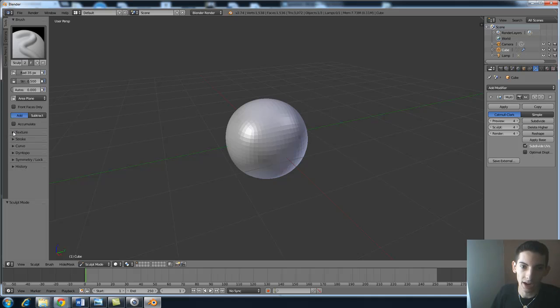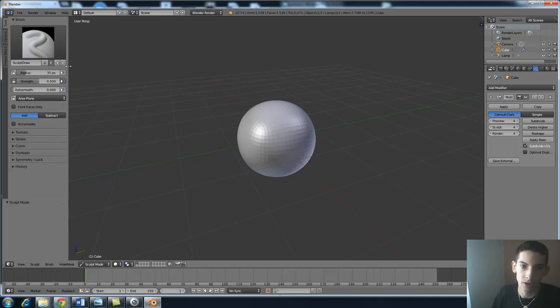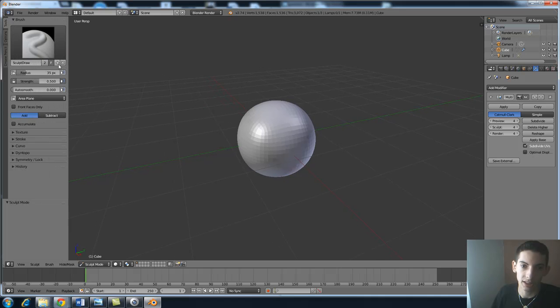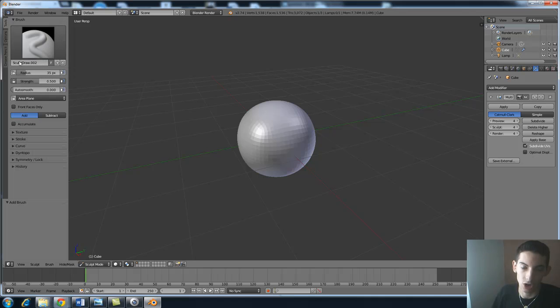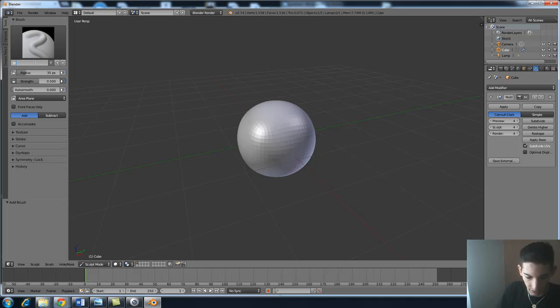And actually before that let's add a new brush. So we're gonna click plus, we're gonna unlink it by clicking the number right there so it's its own separate brush and we're gonna name this texture brush.